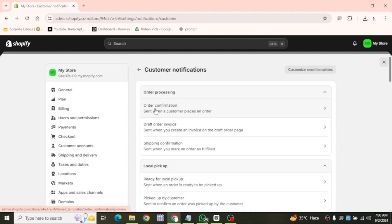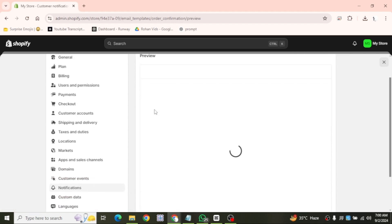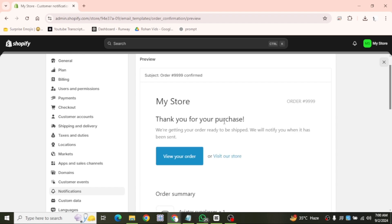This is the email that's automatically sent to your customers after they place an order. Click on it to view the template.